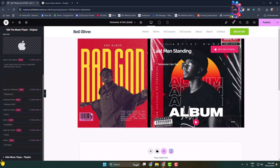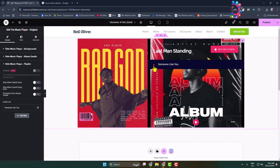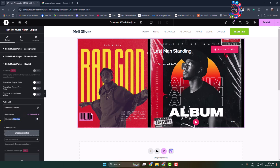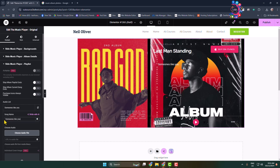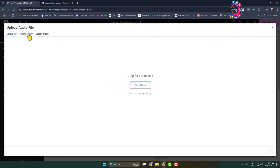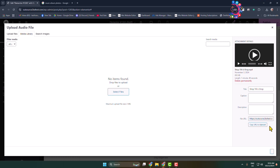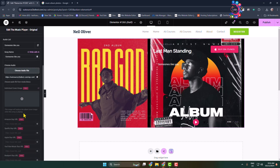Now click on 'Slide Music Player Playlist' — this is where we upload our music. A dummy music item is already added. Click on it in the audio list section, rename the music, then click 'Choose Audio File' or import audio by URL. Once the music is uploaded, click 'Insert' and the music is successfully added.